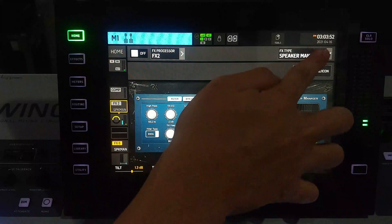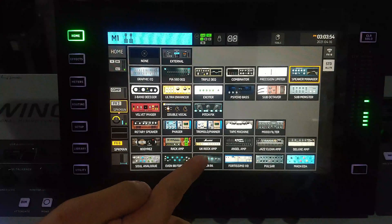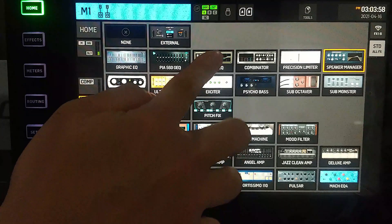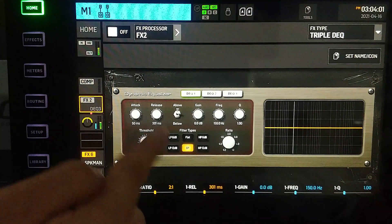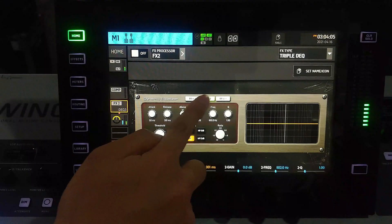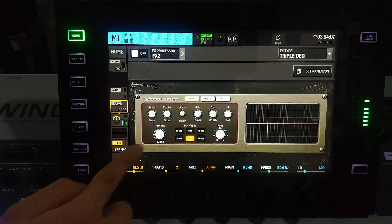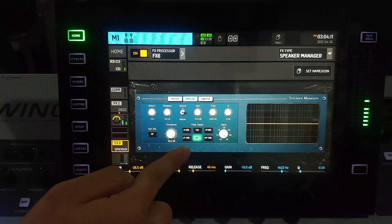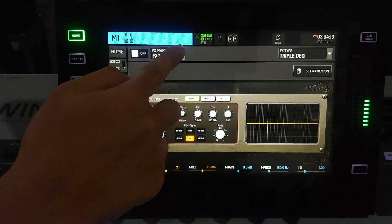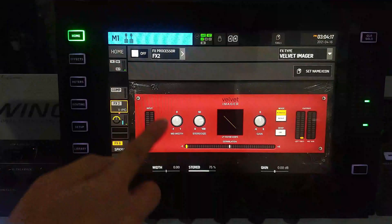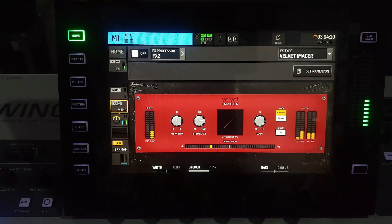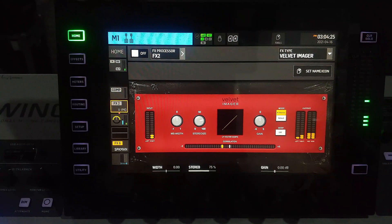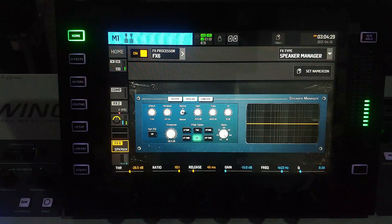The other two plugins are the Triple DEQ - basically one, two, three bands. This DEQ is similar to the dynamic EQ of the Speaker Manager. The third plugin is a stereo imager which is for left and right imaging. What most interests me is this Speaker Manager, so we shall explore further.